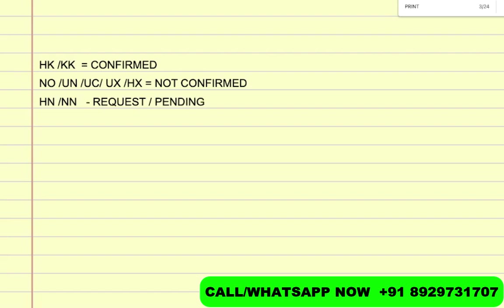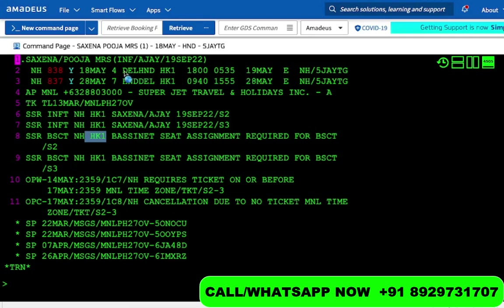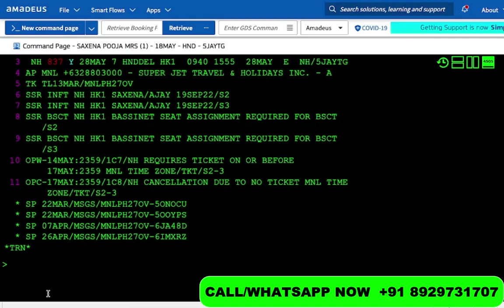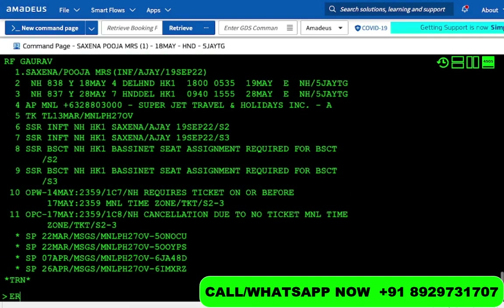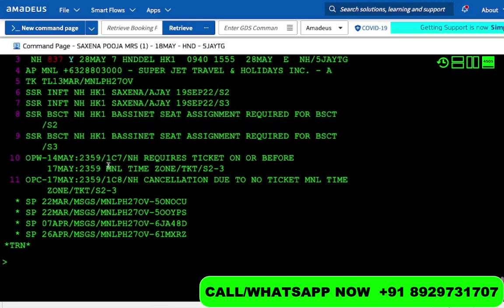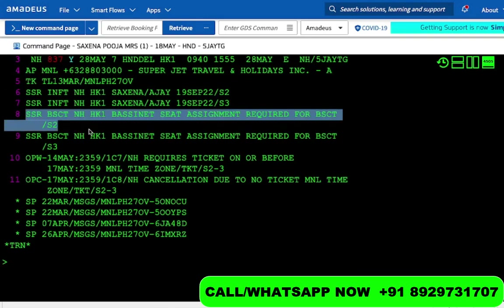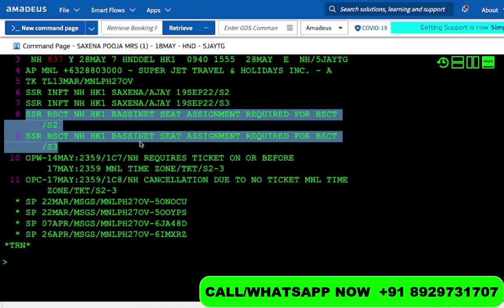That is basically how we read the status. Now if you look at this, we see HK1 because we are assigning it for one passenger — this means it is confirmed. Let us save it. I'm doing RF, entering my name with ER, and then refreshing with IR. Now you see it says BSCT is confirmed, and 'bassinet seat assignment required for bassinet.' So it is confirmed, and when a passenger reaches the airport, he or she will get the bassinet for the infant.